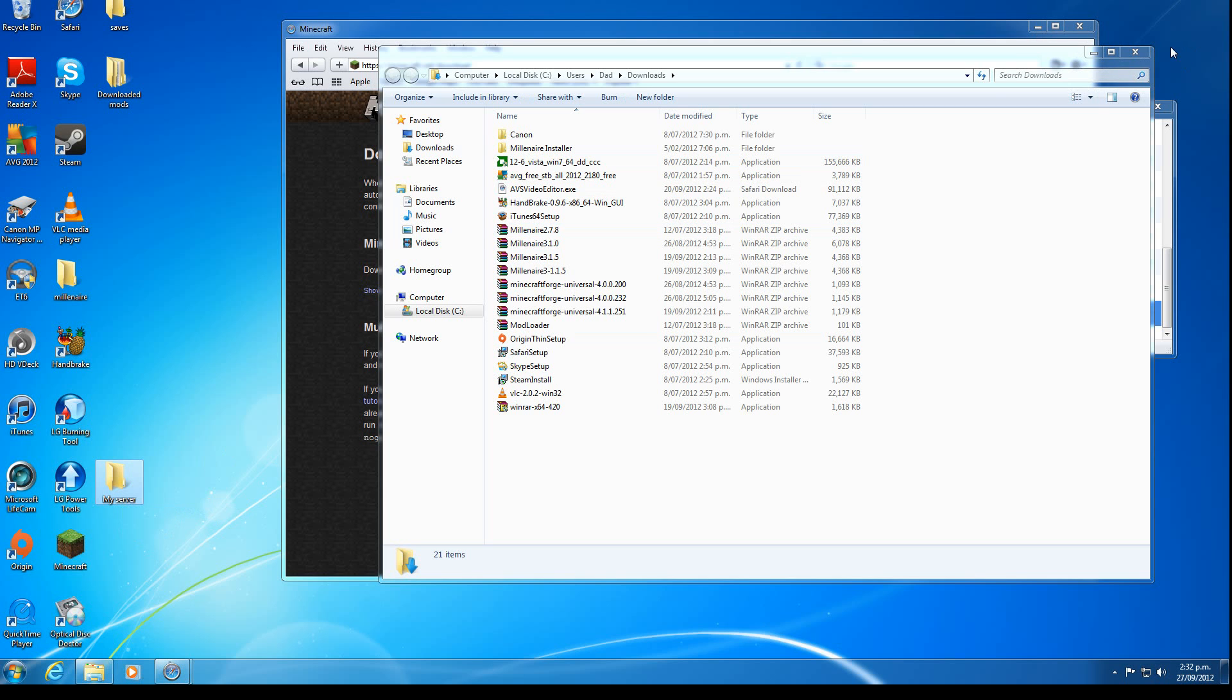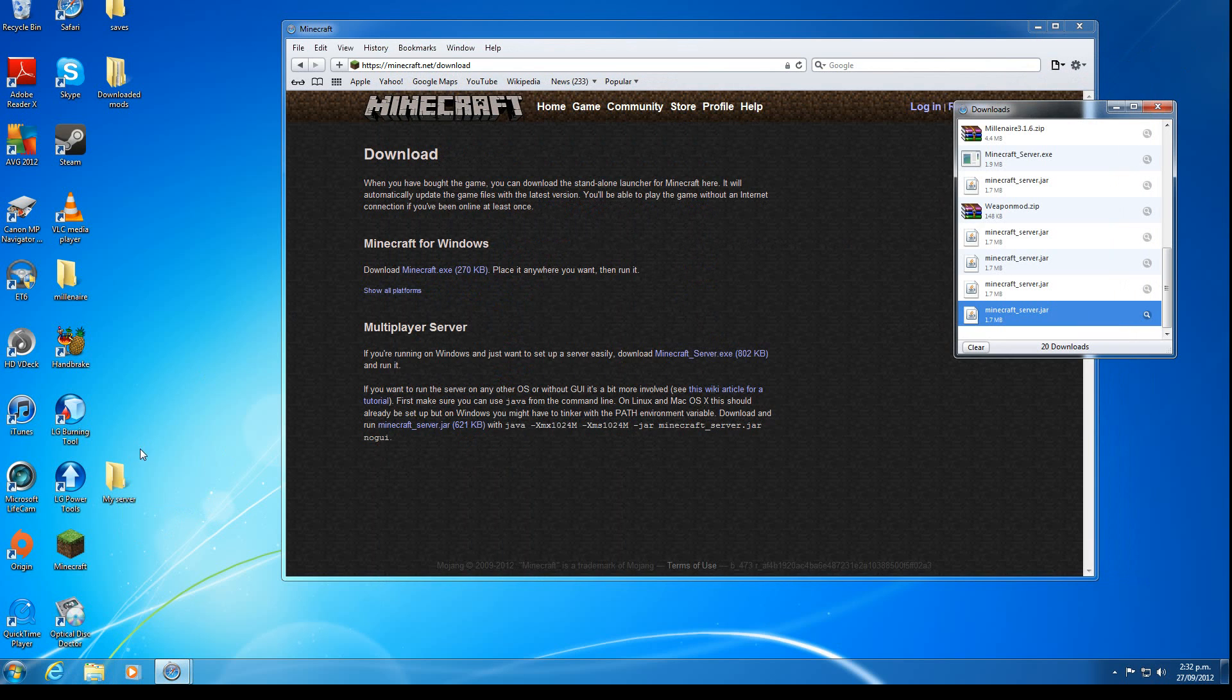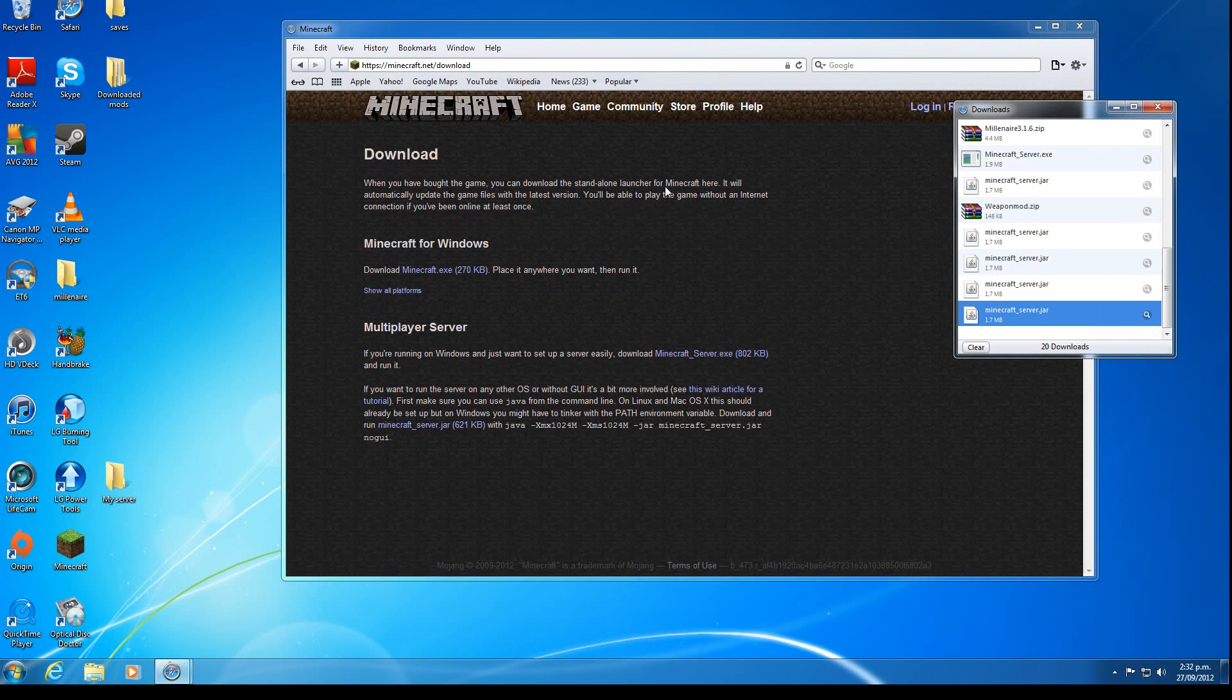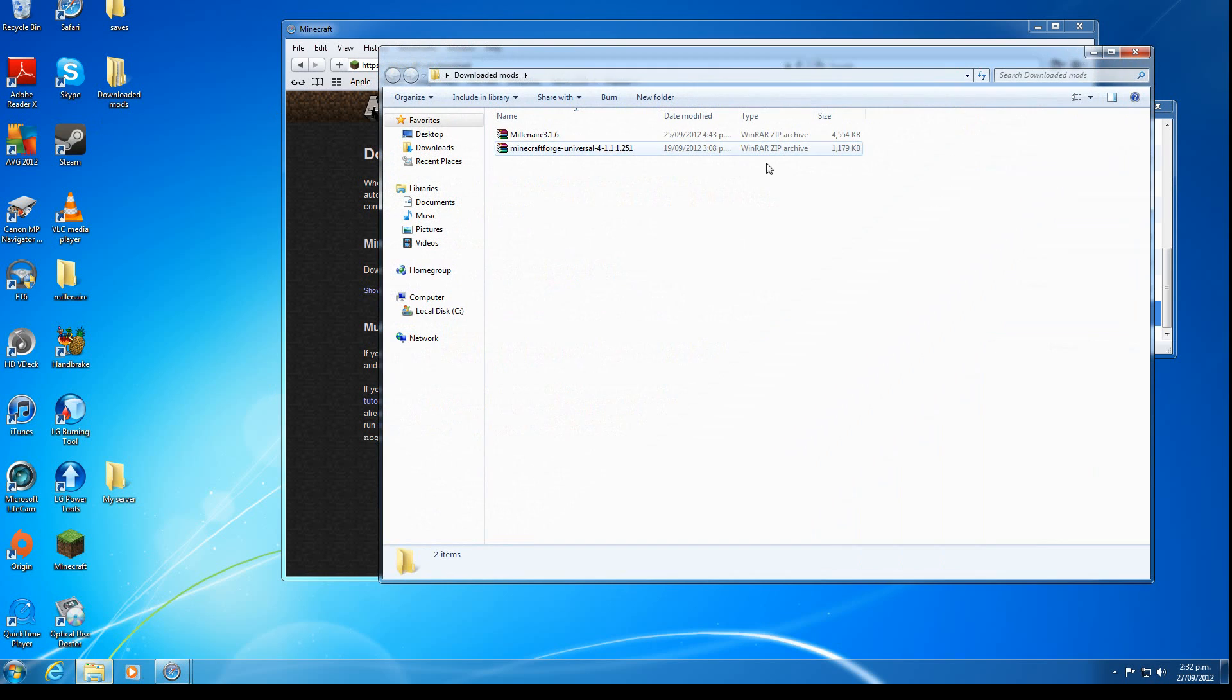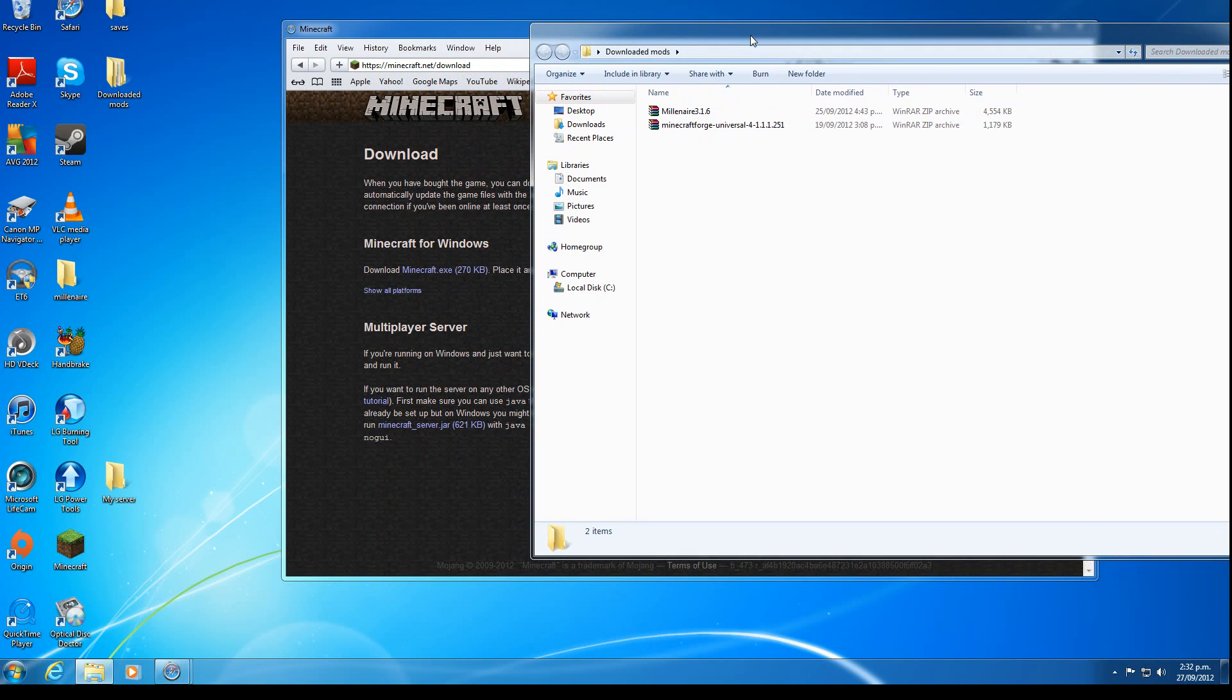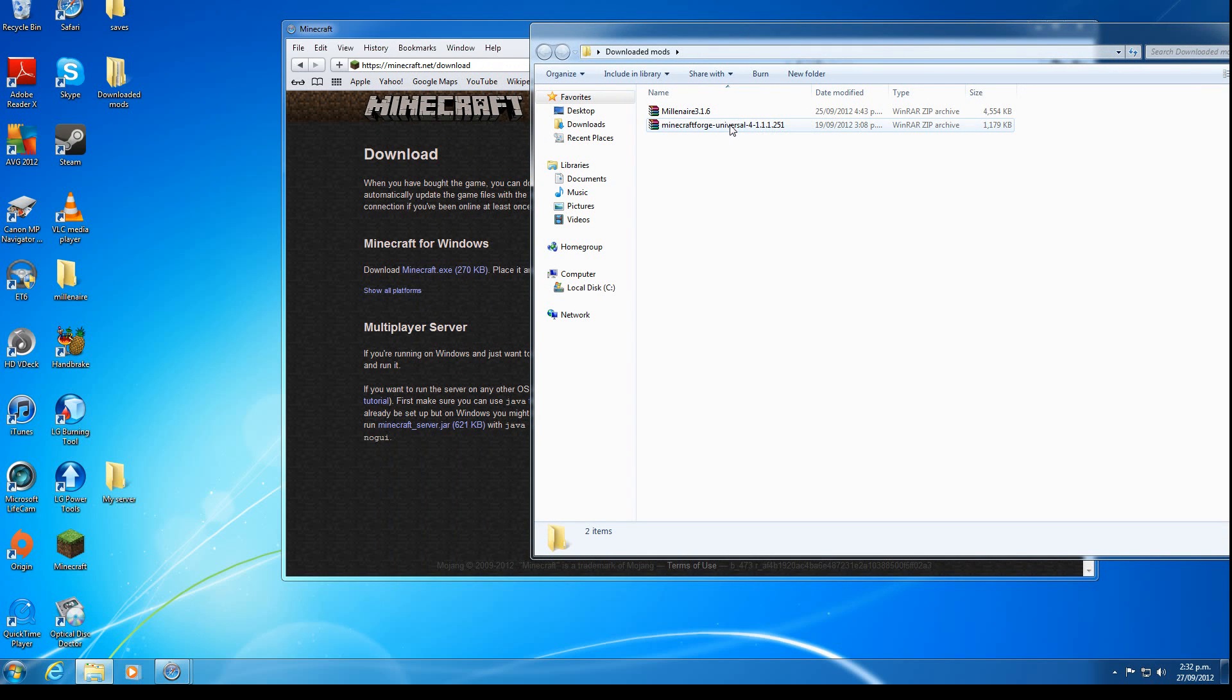Right, so now it's in there. We want to install Forge. Modloader installs like this as well and mods that don't need Modloader or Forge install like this too.